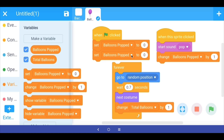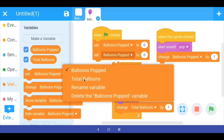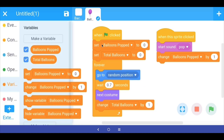Our program now says: when the green flag is clicked, set both 'balloons popped' and 'total balloons' to zero, then start the forever loop — take the balloon sprite to a random position, wait 0.7 seconds, change the costume and increase 'total balloons' by 1, and keep repeating. If the player successfully clicks the sprite, start the pop sound and change 'balloons popped' by 1.